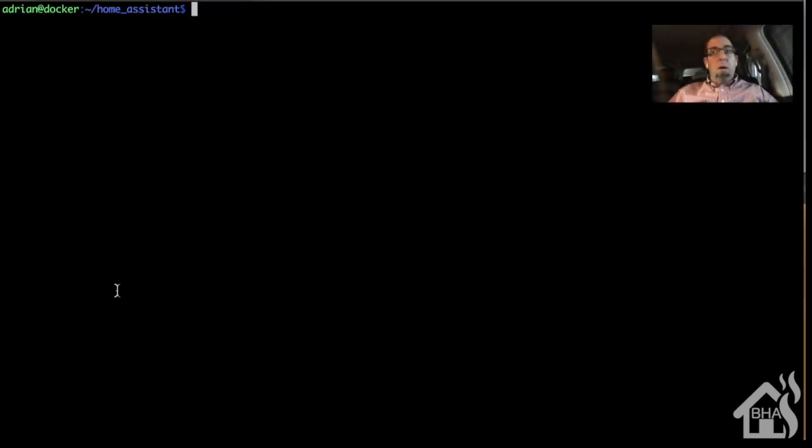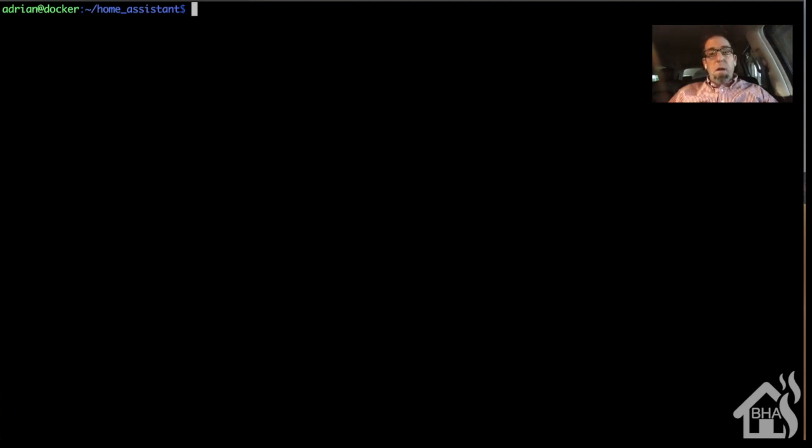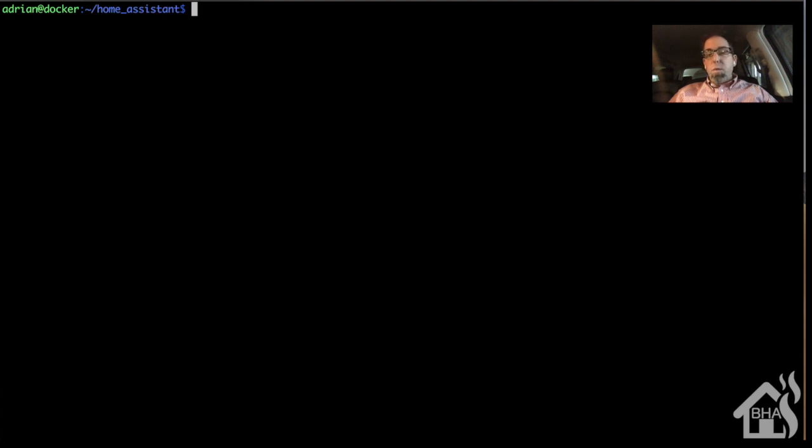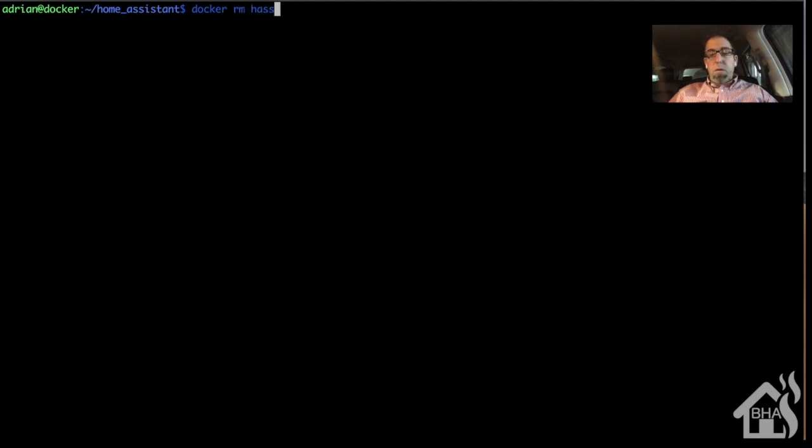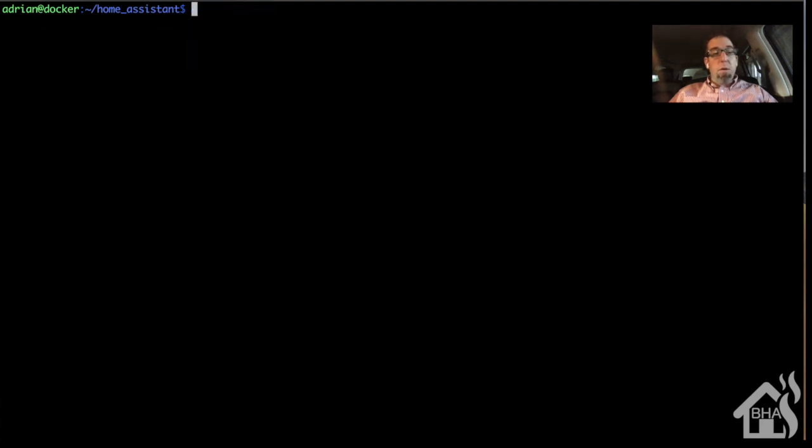All right, so there's not an easy way to add a volume or directory to a Docker container. Basically, we would remove the existing Docker container and then rebuild it with the additional volume added. Since we have everything stored locally on our host, we won't lose any of our configuration. So we're going to start by doing a docker rm has. That's going to remove the has container. And now we're ready to basically recreate it again with the additional volume for our certificates.